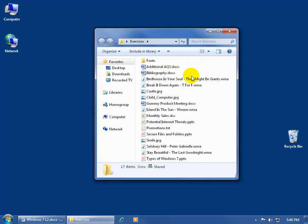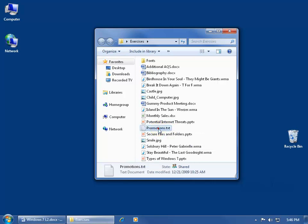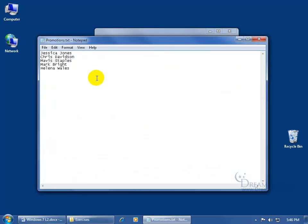And in this example, let's come down here to Promotions.txt. What program is this .txt extension going to open up in? When I double click on this file, double click on it, it always opens up in Notepad.